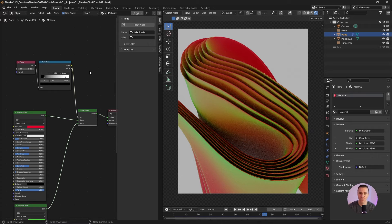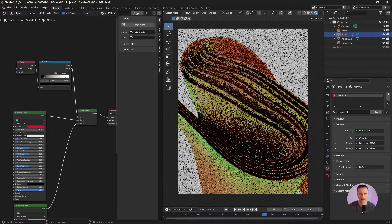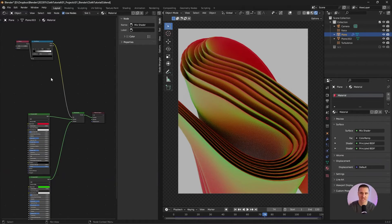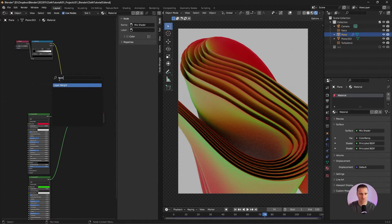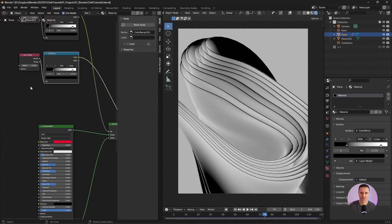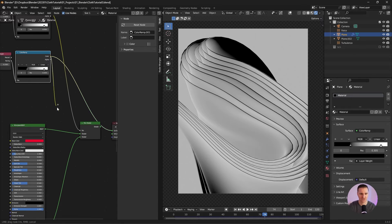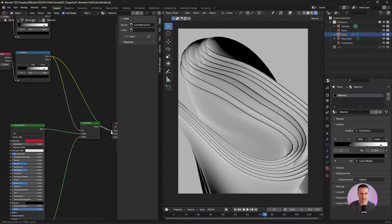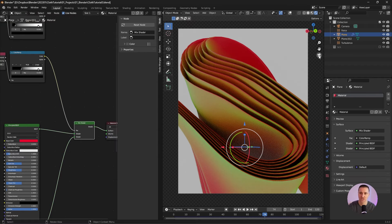The second technique is using the layer weight. Shift A, S, layer weight. I'm going to duplicate the color ramp and use Ctrl Shift left click. The layer weight has two outputs: the first one is Fresnel which we just used and the second one is Facing. Let's try it — plug that to factor and plug that back to the surface. The magic actually happens when you start rotating the camera around.